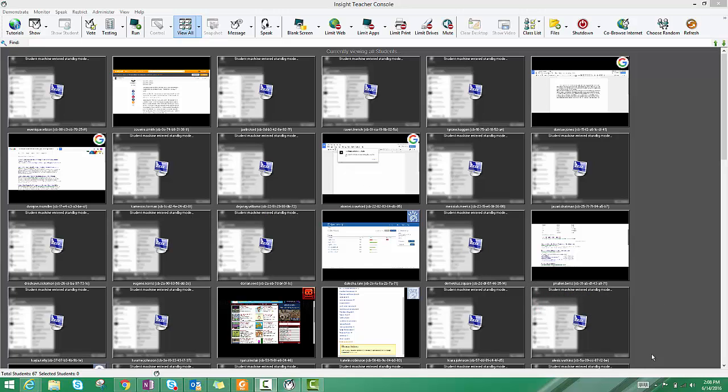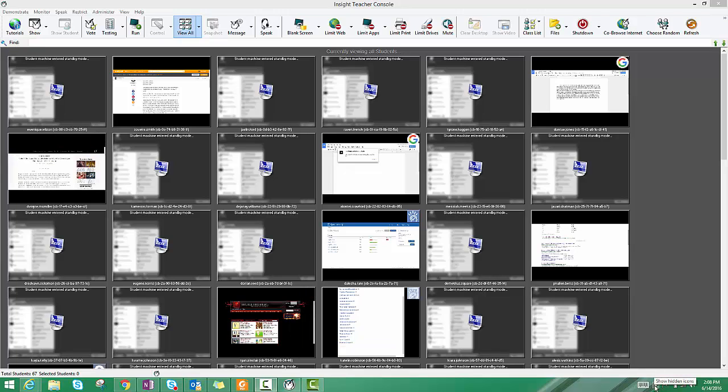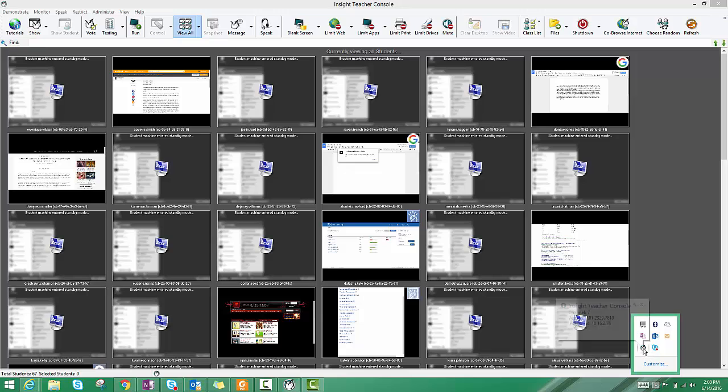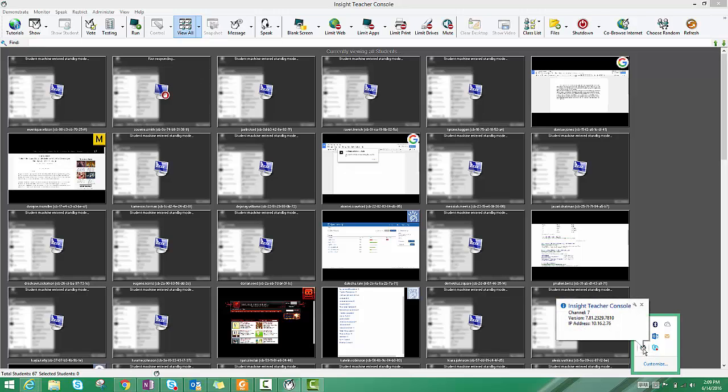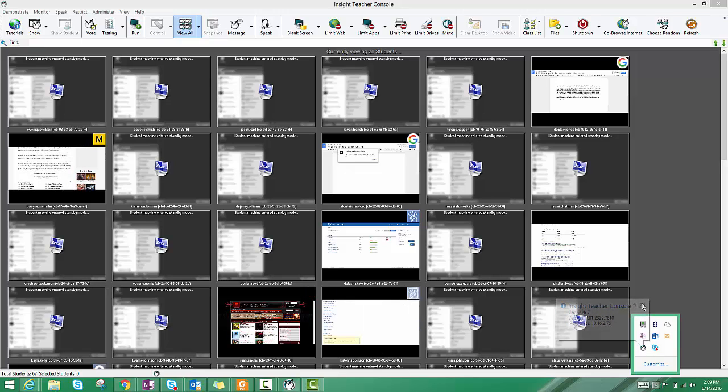To figure out what channel a student is on, you can go over to their student computer, click on their hidden icons, and just roll your mouse over the top of the owl. You can see right now I'm on channel 7, but a student would have a similar note there about which channel they're on.